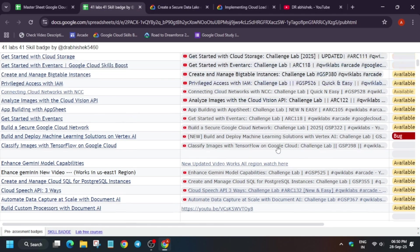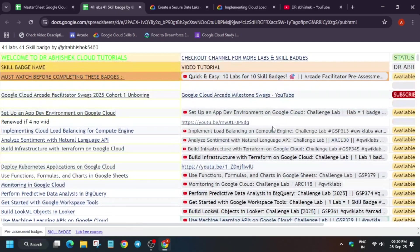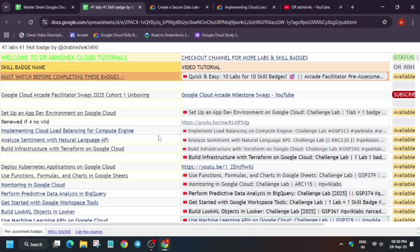So just next to the badge, here is the complete solution guide of the challenge lab for each badge. So here, more than 40, basically 41 skill badges are already present. And if you are targeting ultimate milestone, there is a requirement of only 52 skill badges.